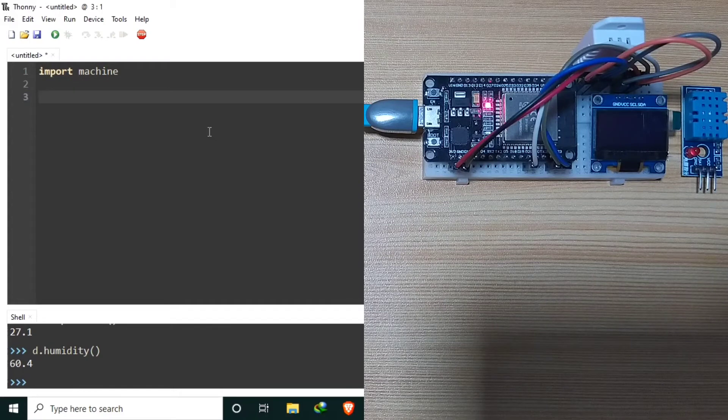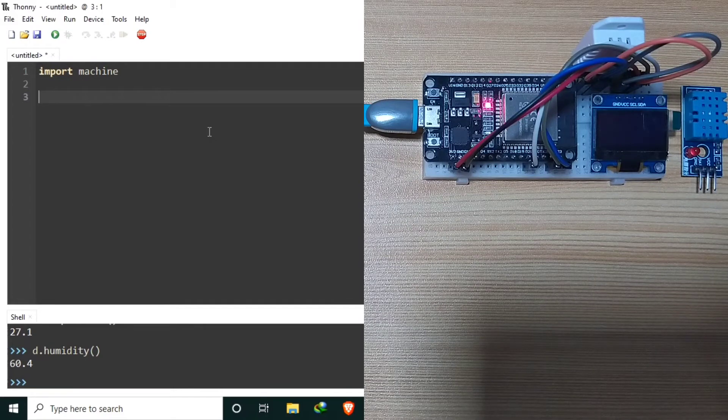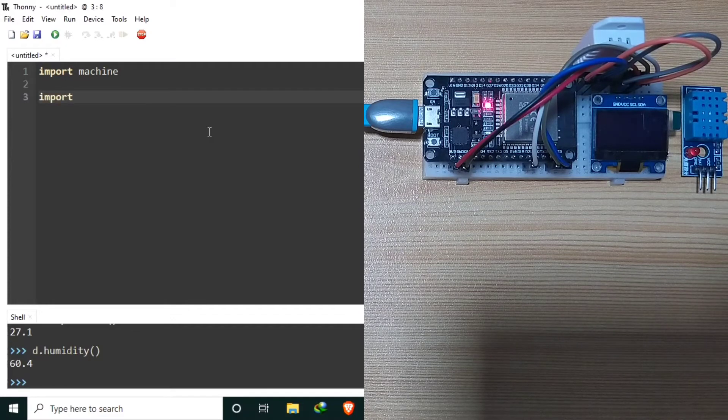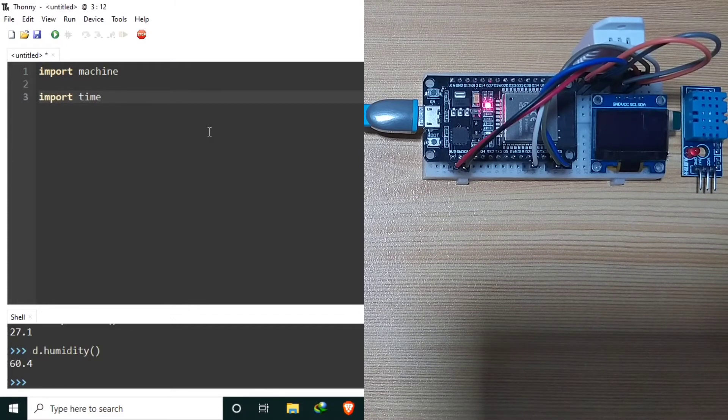Let's also import the time module for creating interval refresh of displayed measurement readings. Import time.